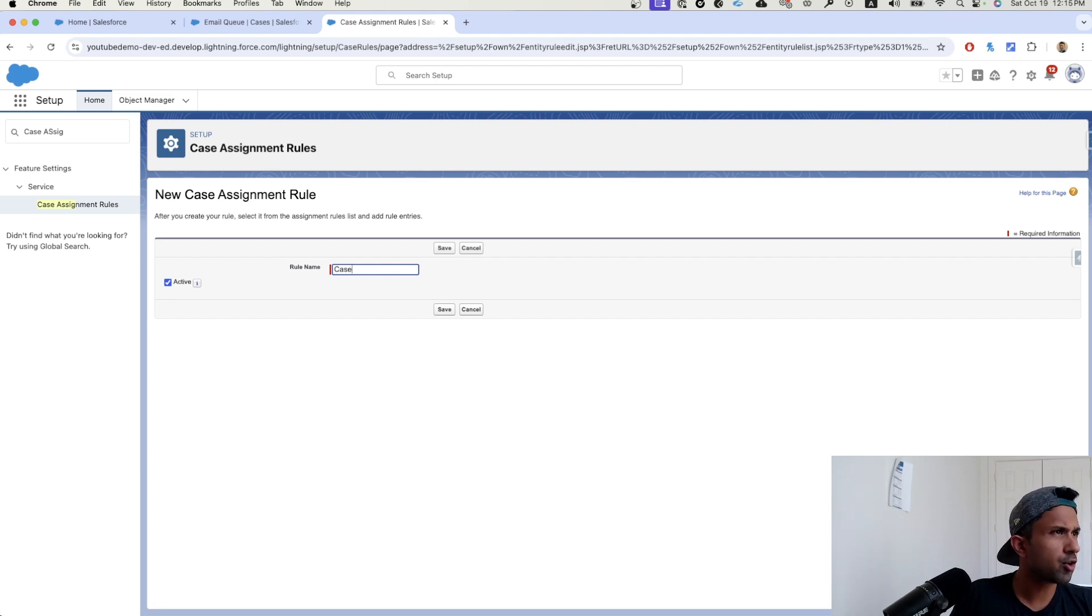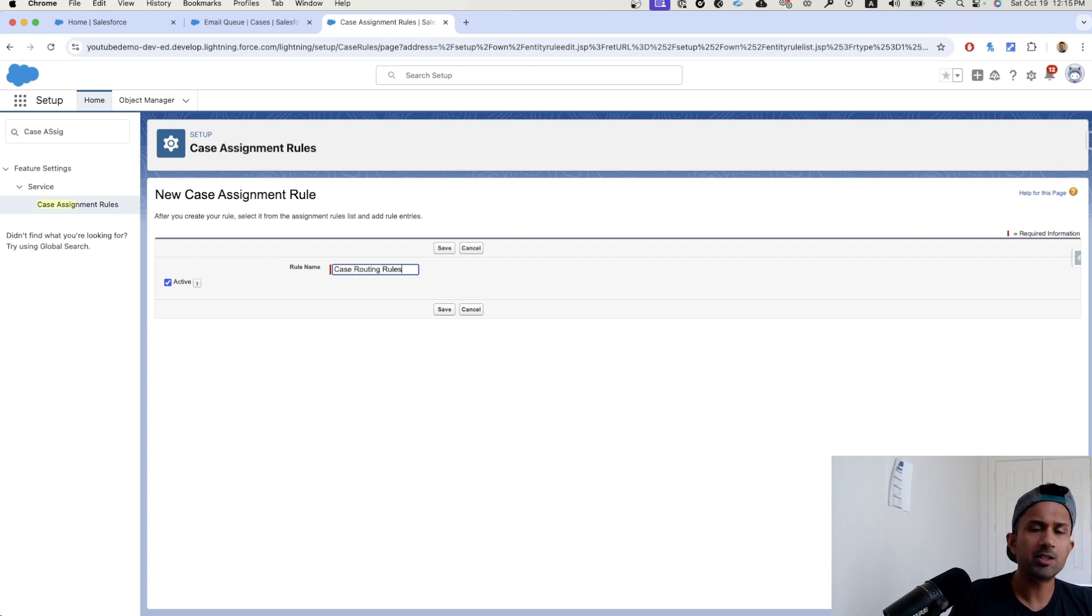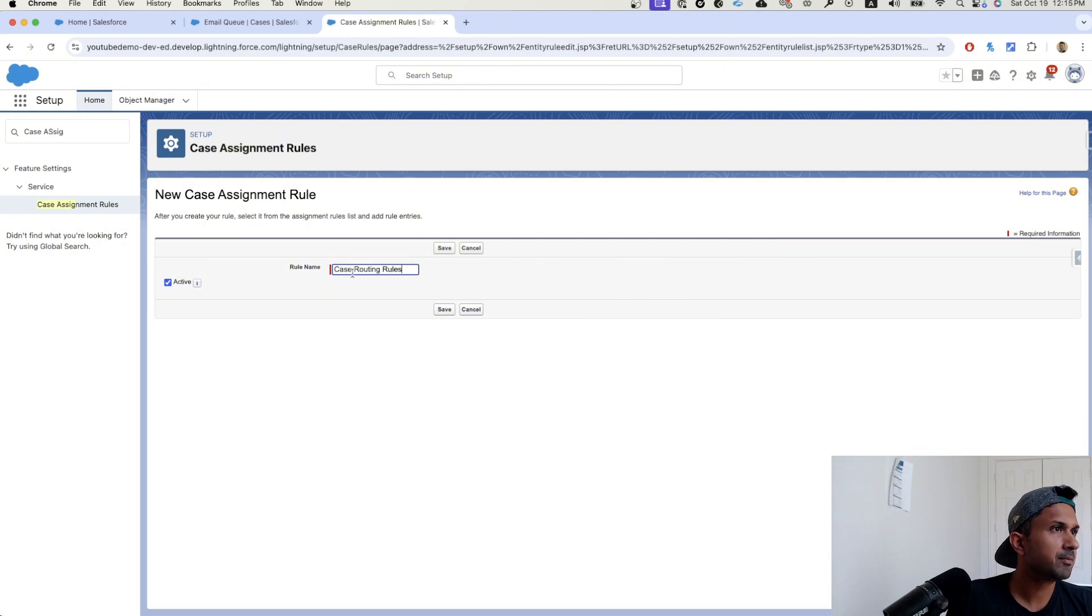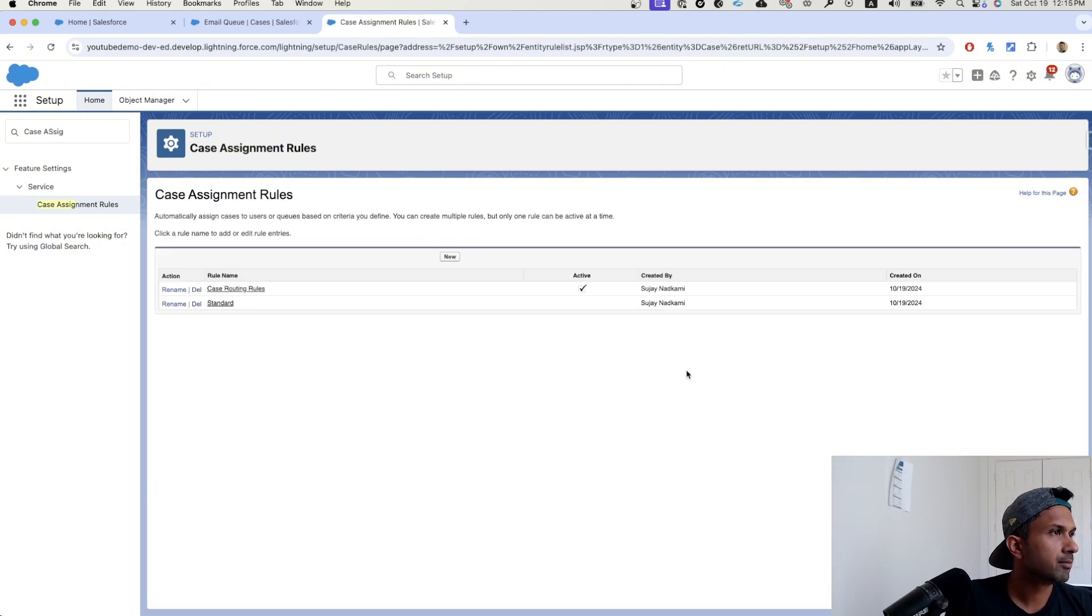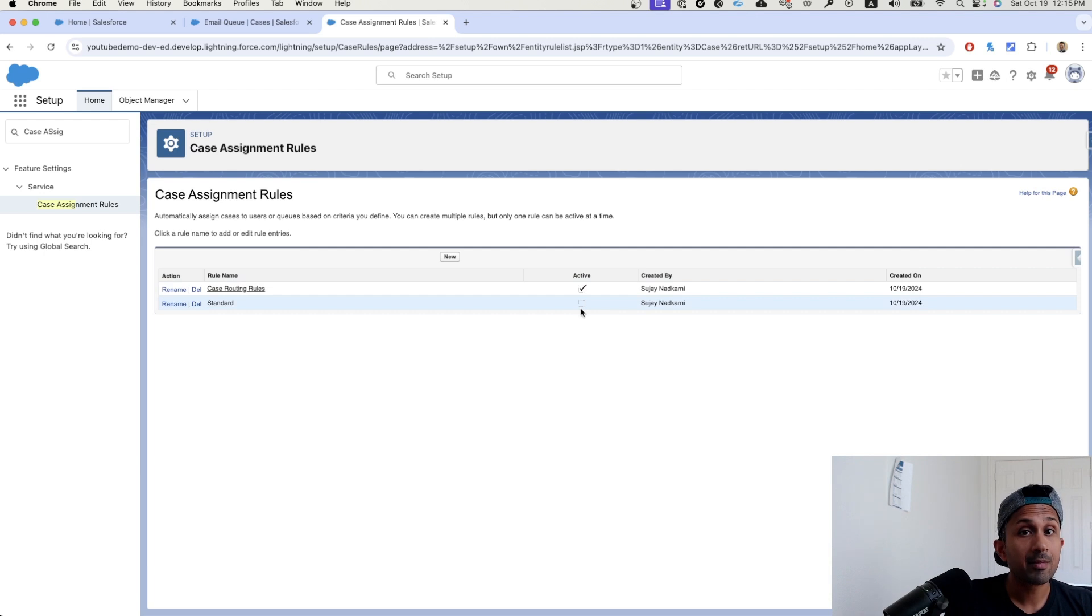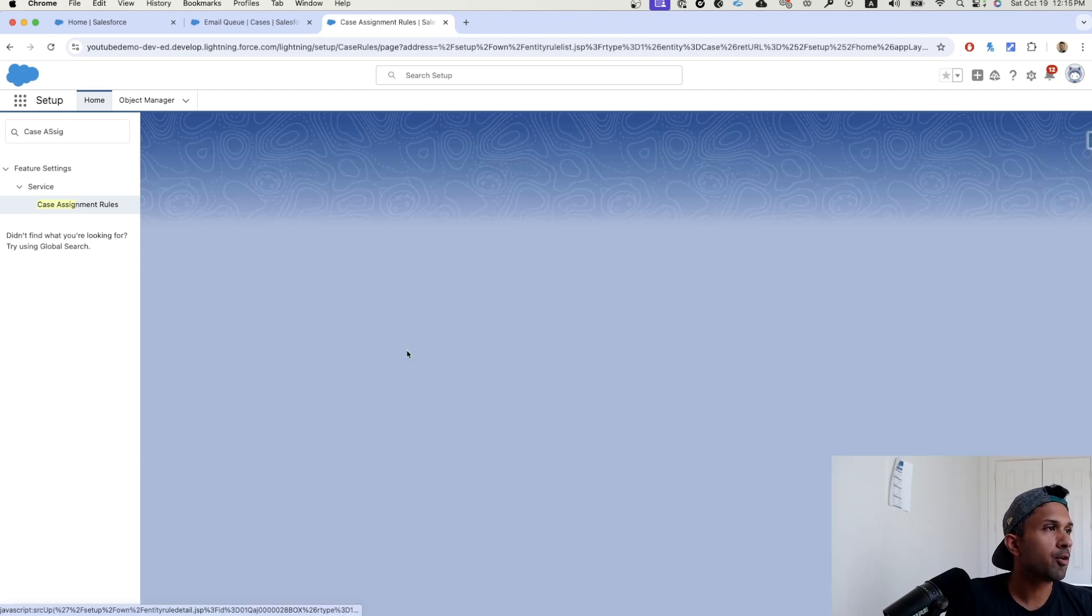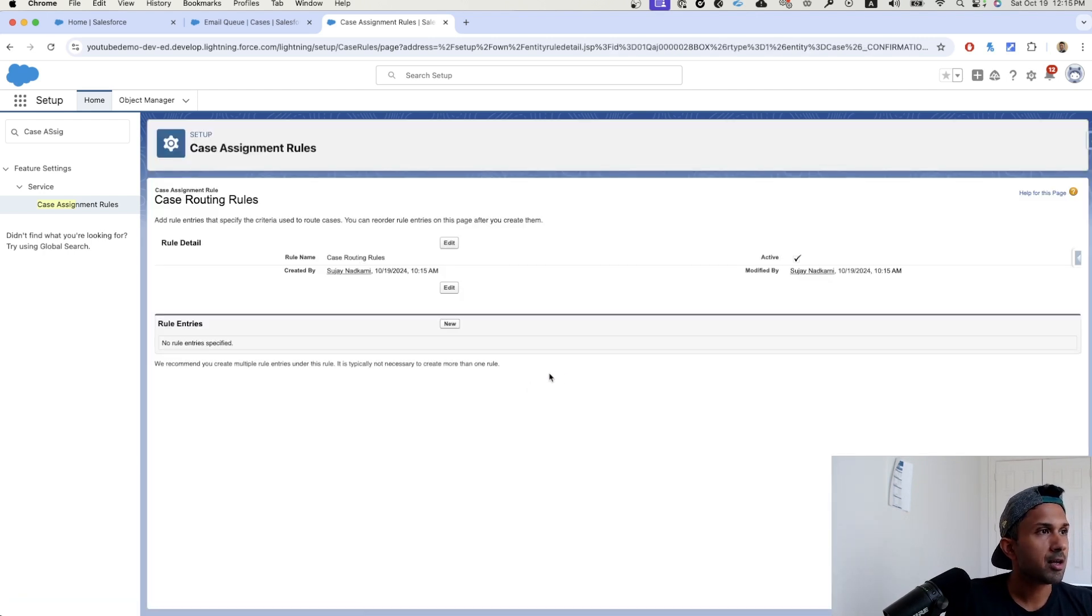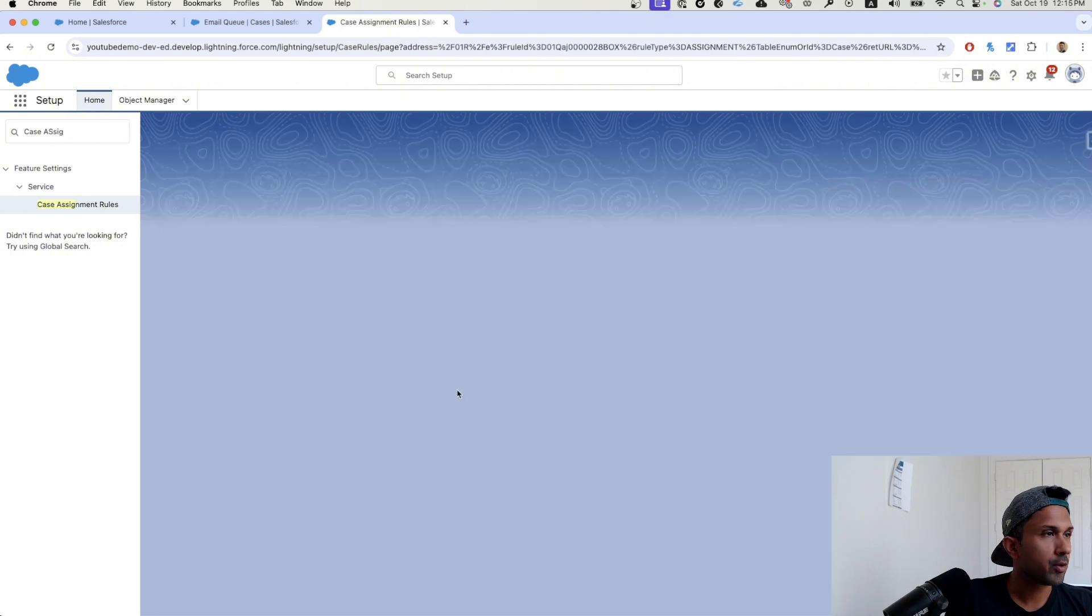So I'm going to select this as active and call this case email. Actually, let's just call it case routing rules because eventually you might have multiple criteria. Click on save. Look at this. As soon as I made this active, this became inactive. Now I'm going to go here and I'm going to create a new rule entry.